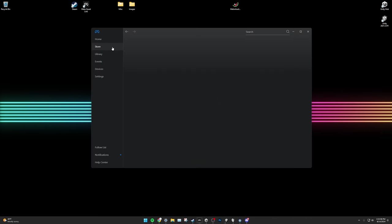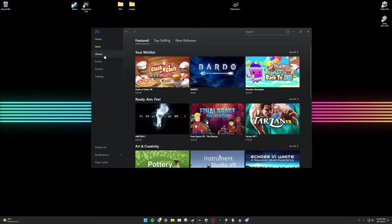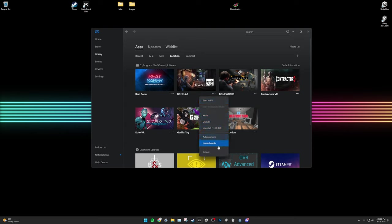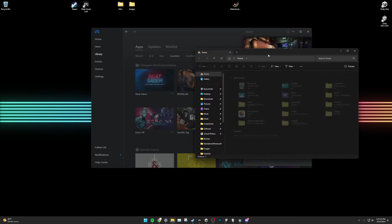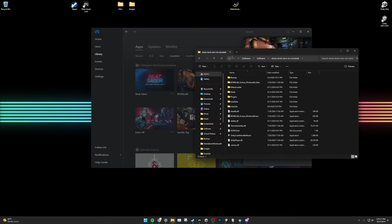If you own BoneLab on Oculus Quest or Oculus PC, open the Oculus PC app. Go to Library, click on BoneLab, the three dots, Details, and click on this location. It will copy it to your clipboard. Then open File Explorer and paste the address in the File Address Bar. This is your BoneLab install.